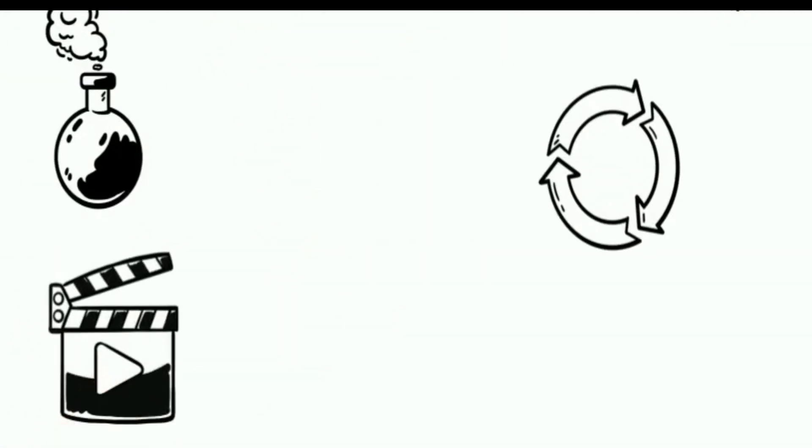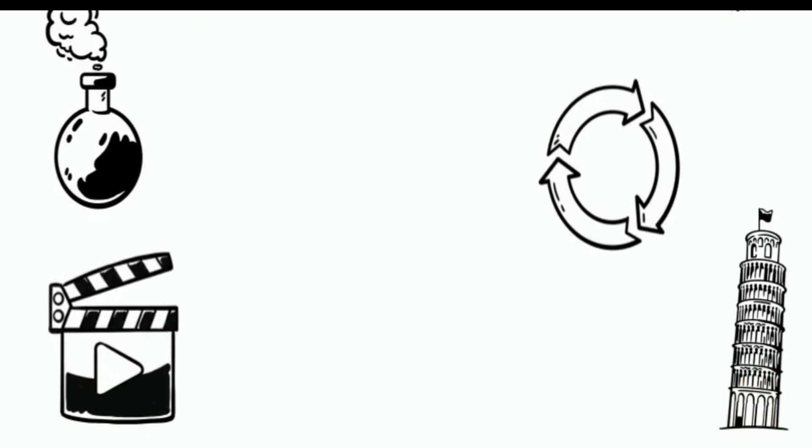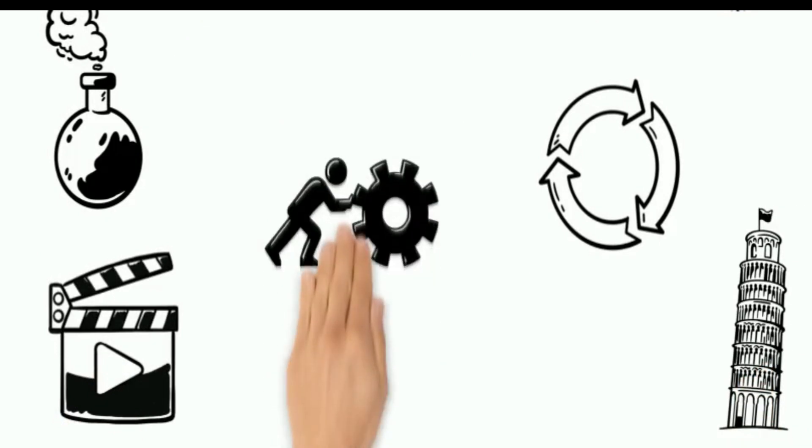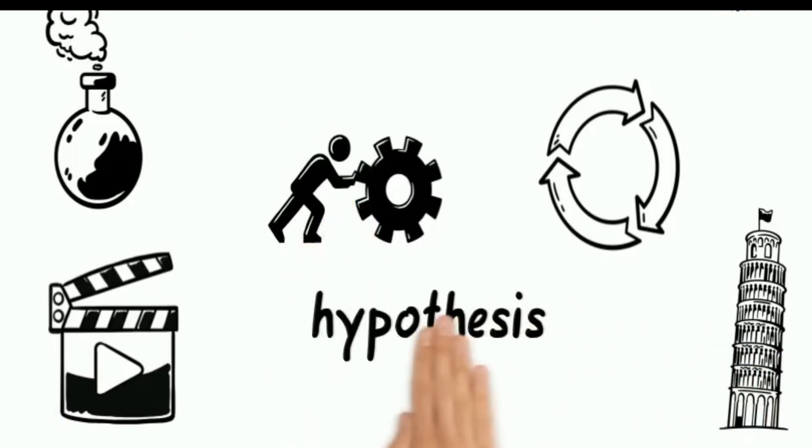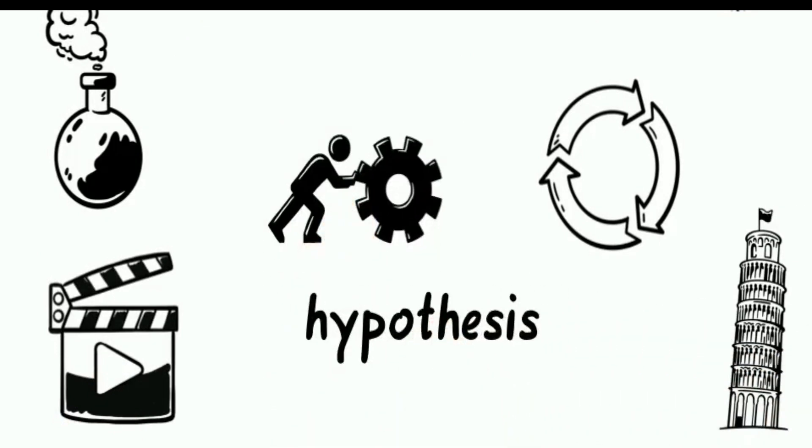At the do stage, test the change. Carry out a small scale study. The next step is to test your hypothesis, that is, your proposed solution.